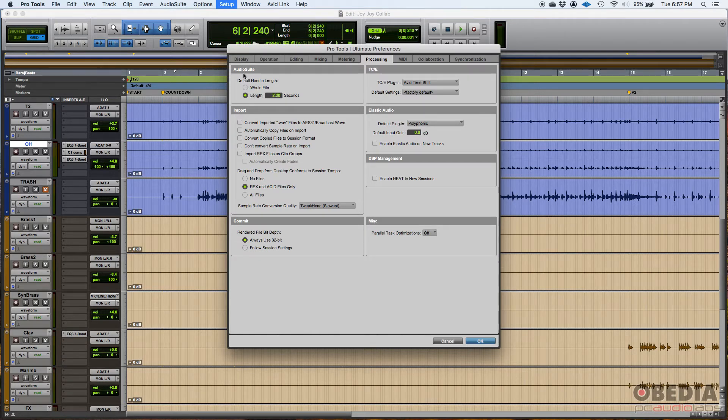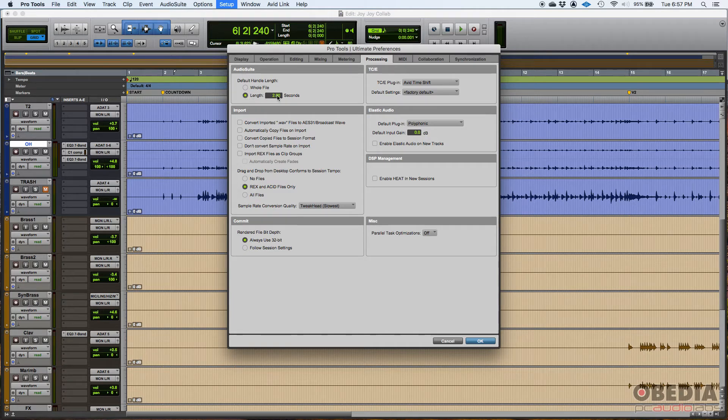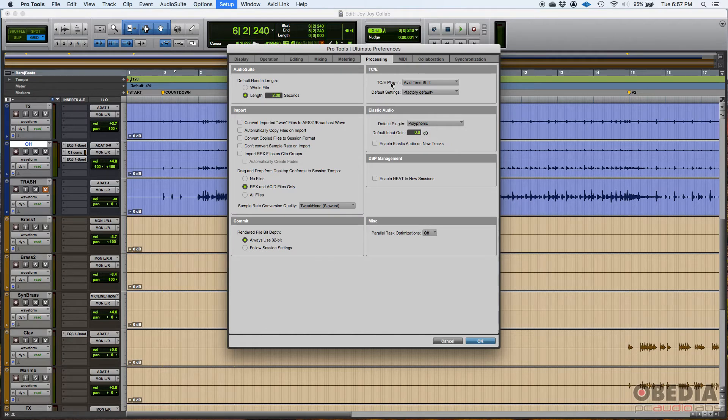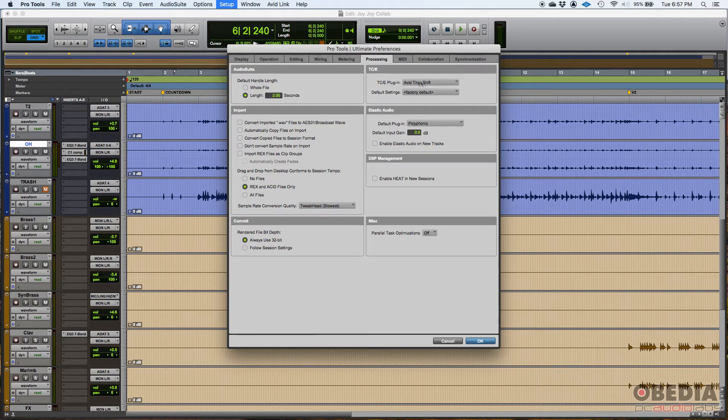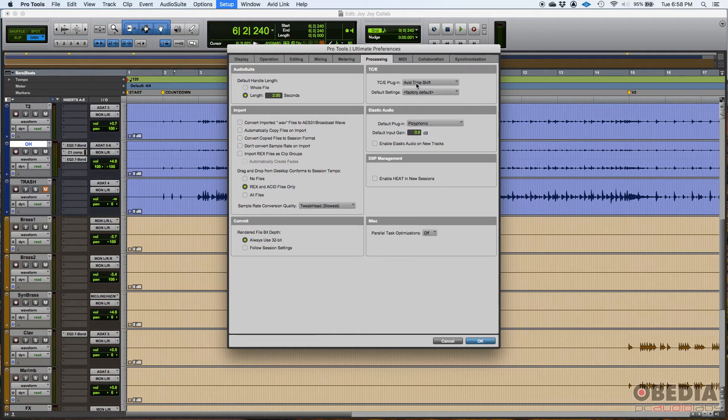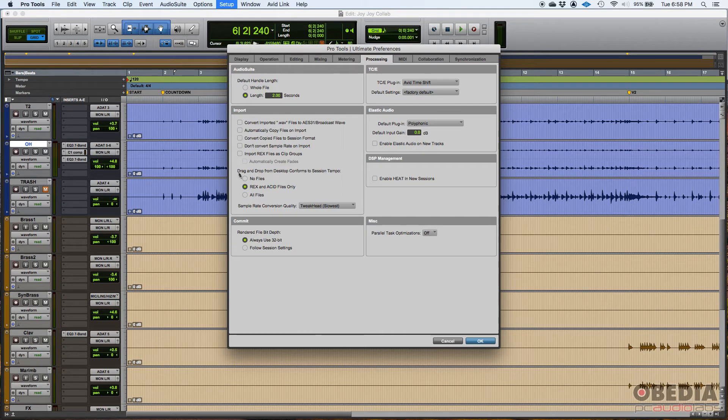As far as the audio suite, I typically just leave the length to two seconds, which is the default handling. Then you got TCE time compression and expansion. Here's where you set up the TCE default plugin. I just leave that default to Avid time shift. Then you have, for example, here, import. All these options basically modify what happens to data that you import into Pro Tools.